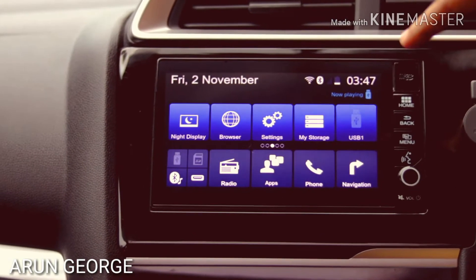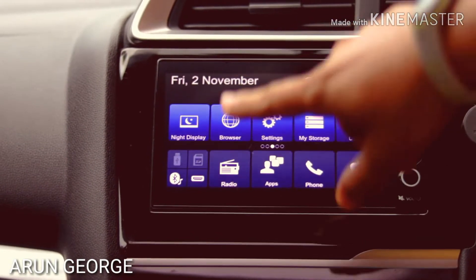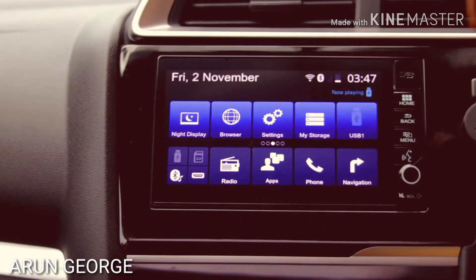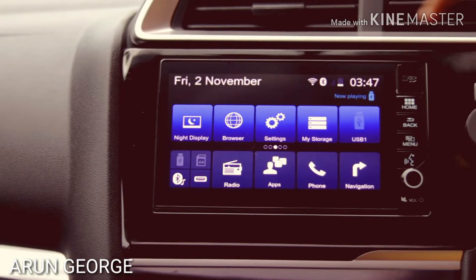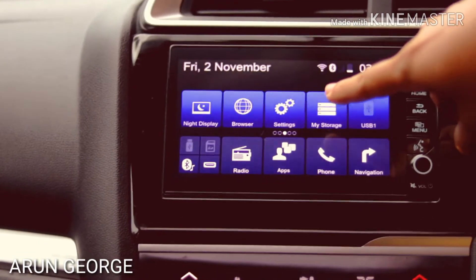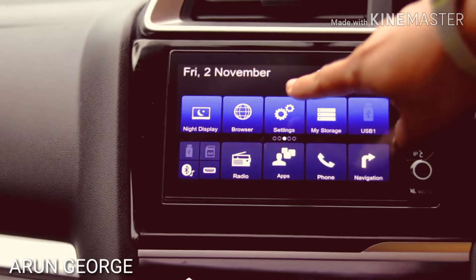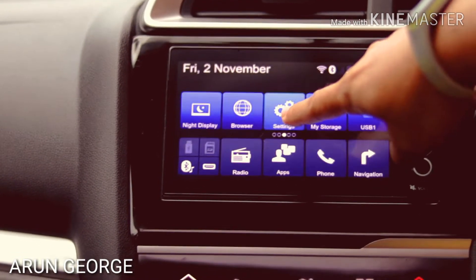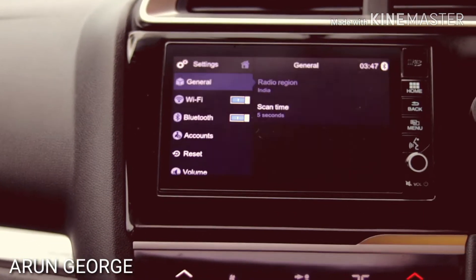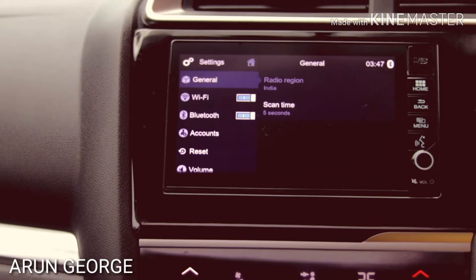Here is the home screen. Here is the settings menu. We have a few options available.